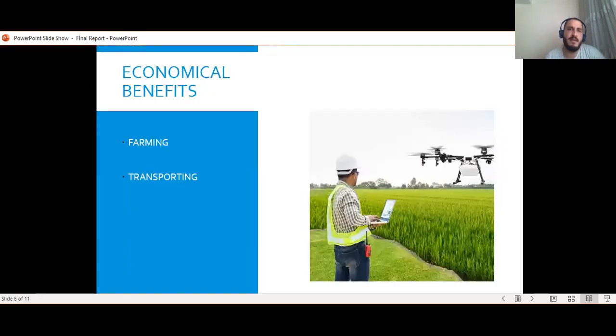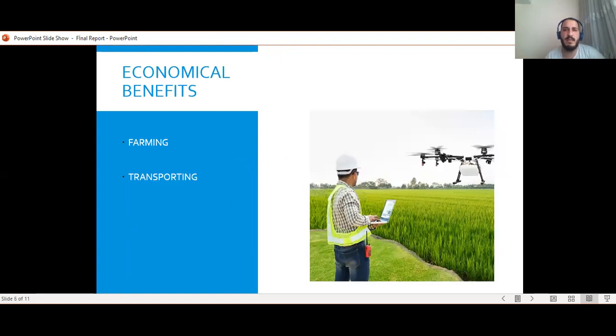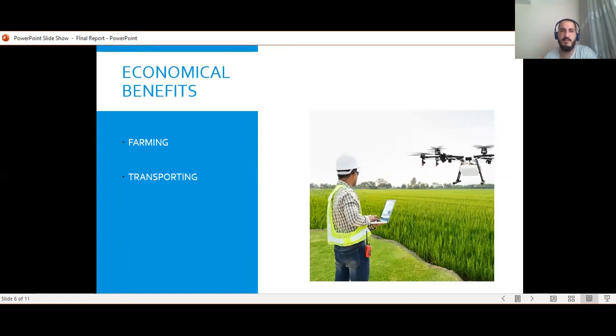The second benefit is economic benefits. While drones are used in the commercial sector, they must save time and cost. It is necessary to examine the economic benefits in two main categories: farming and transporting.